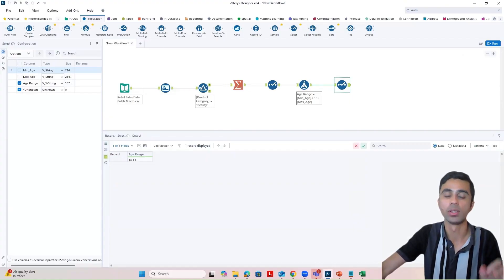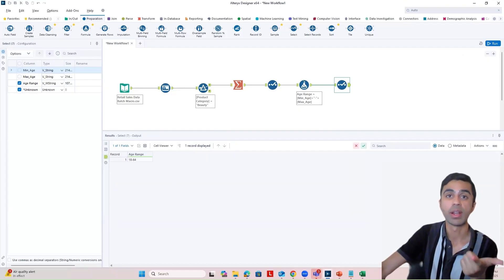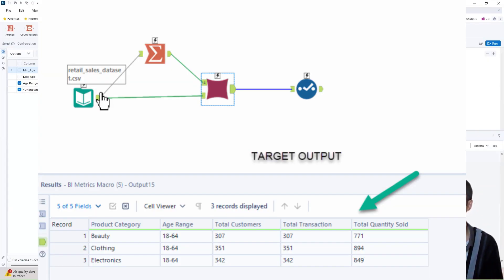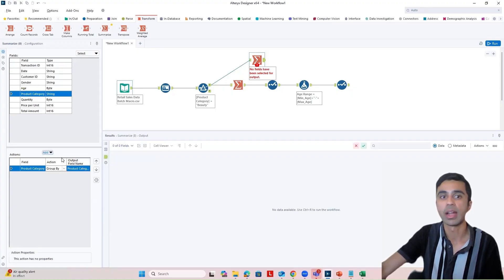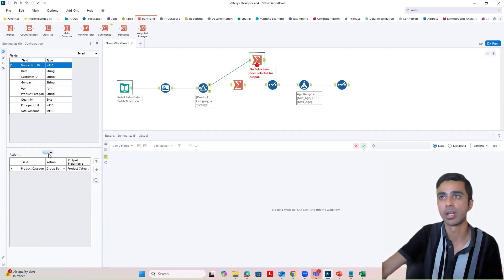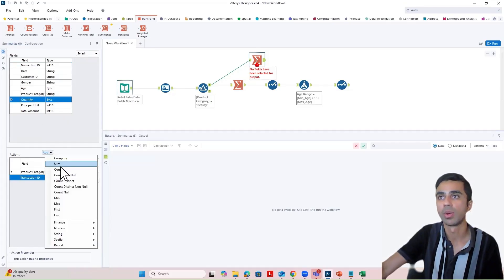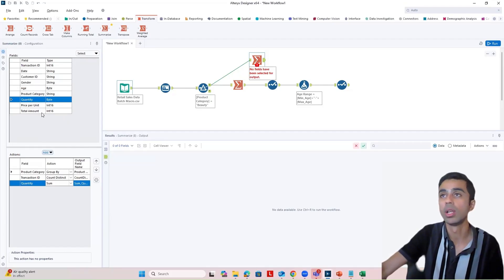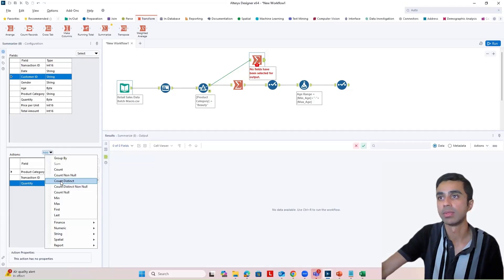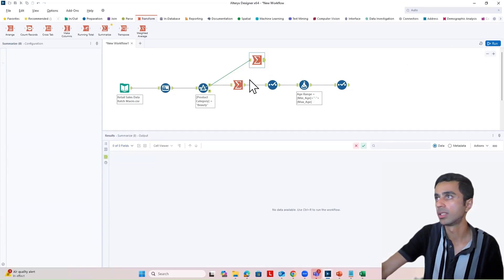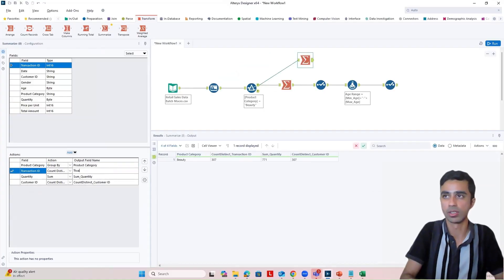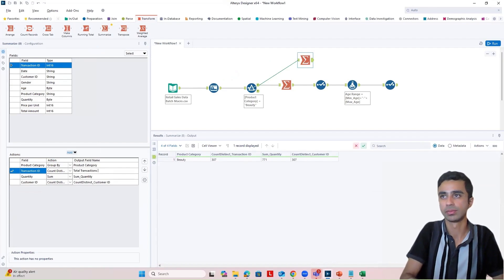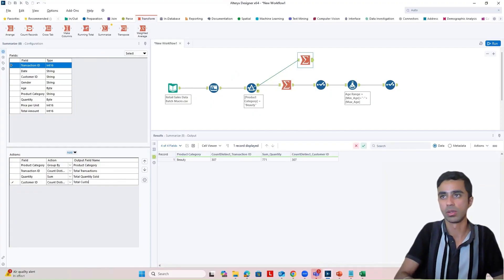Now one of the other things we wanted to show was how many customers there are for this product category, how many transactions, and how much was sold. All of these metrics can be calculated using the summarize tool. I'm going to plug in the summarize tool and group by product category, count distinct transactions, do a sum of total quantity to understand how much was sold, and also look at distinct customer values. When I run this, I get all these values. I'm going to rename them: total transactions, total quantity sold, and total customers.